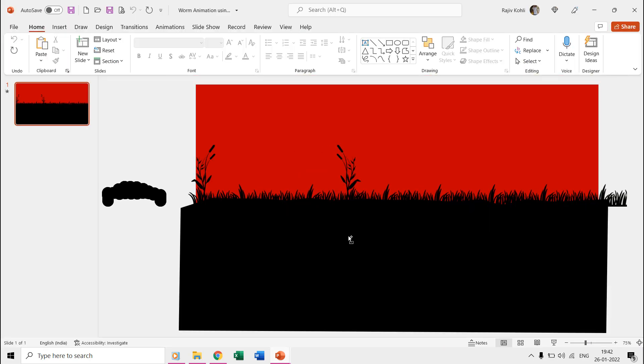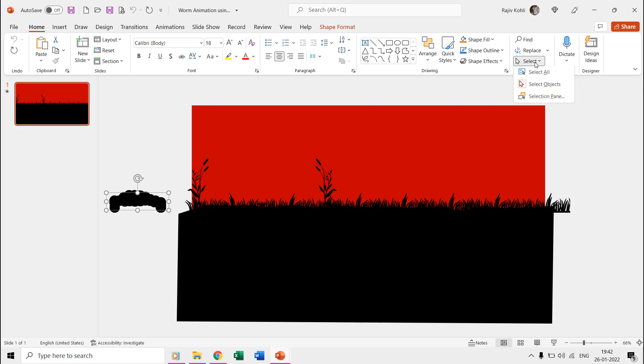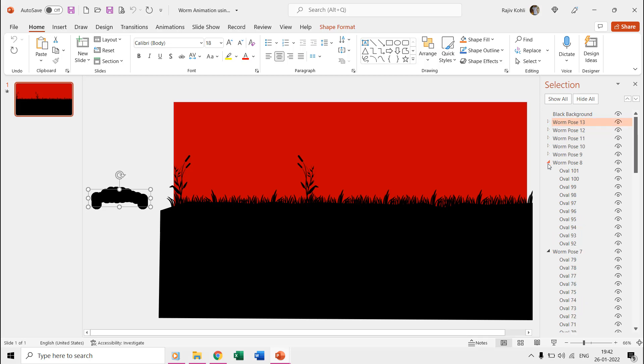If I zoom out a bit, you can see that I have drawn a worm-like shape outside from the slide area. If we open the selection pane from the home tab, you can see it's not a single shape but 13 different shape poses of the worm placed on top of each other.